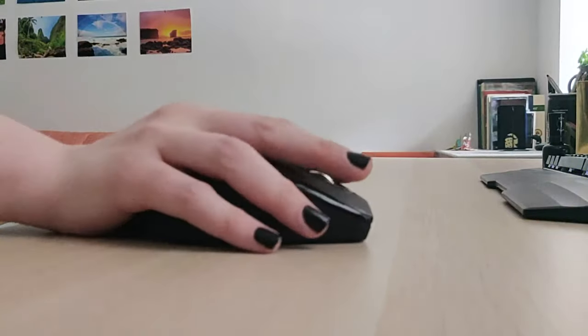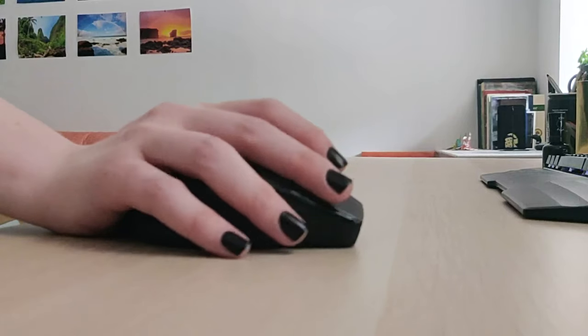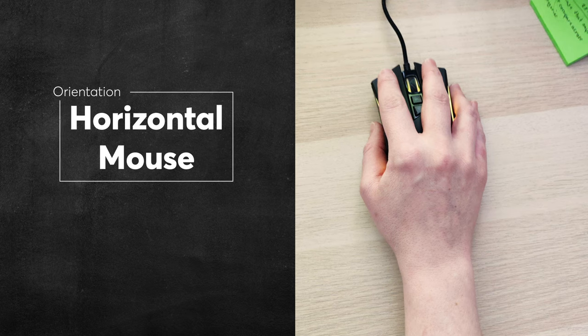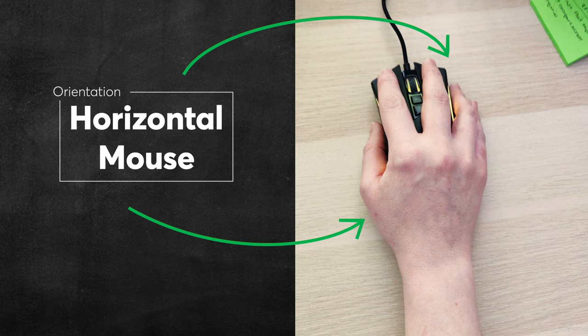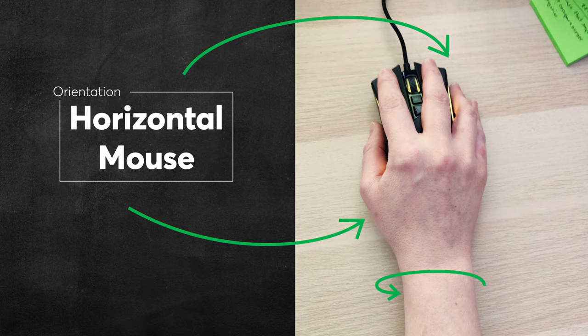With a traditional horizontal mouse, the base of your hand is on the desk, and your palm and fingers are on the mouse. That leaves your forearm fully pronated, and the muscles in your forearm are working overtime to keep your hand in that position.